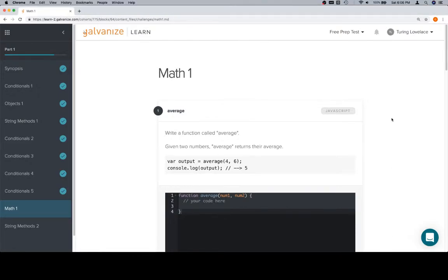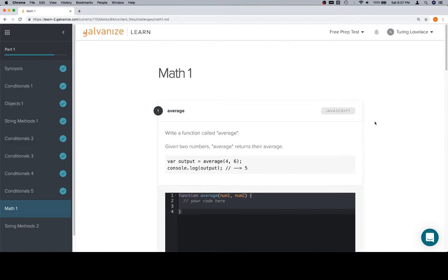Hey everybody, welcome back. This is Math 1, Part 1 of Module 1, and these problems all involve a little bit of non-JavaScript related knowledge. We'll take average as an example. You don't really need to know JavaScript to know how to get an average, but if you don't know how to get an average, all the JavaScript in the world is probably not going to help you on this one.